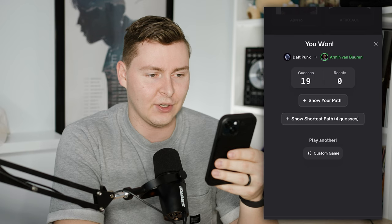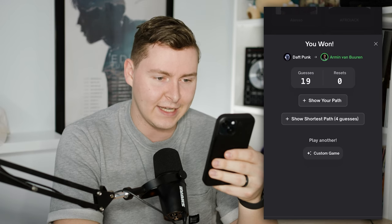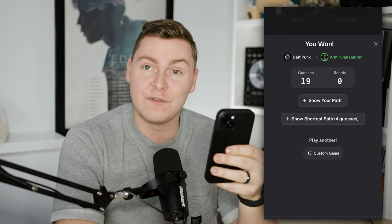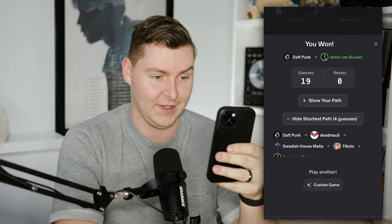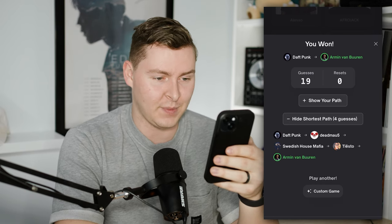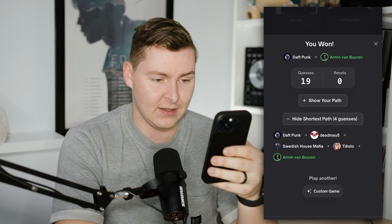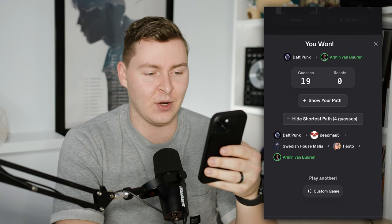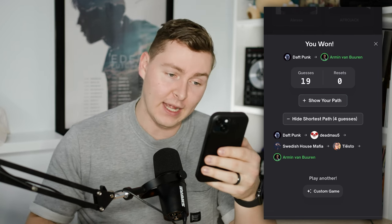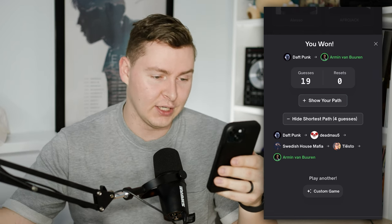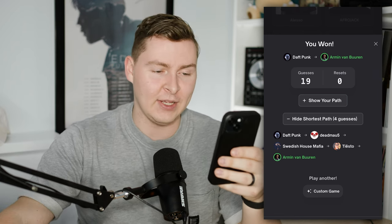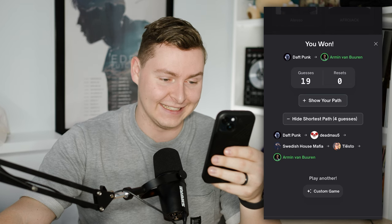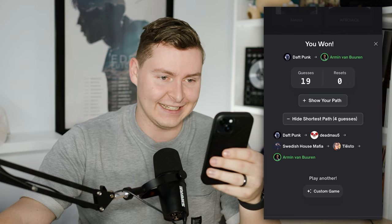We got there in 21 guesses. The shortest path was four — it was Deadmau5, Sweetshouse, Mafia, Tiesto, Armin Van Buuren. I could have maybe got there a little bit faster but I took 21. Okay, let's try another one.